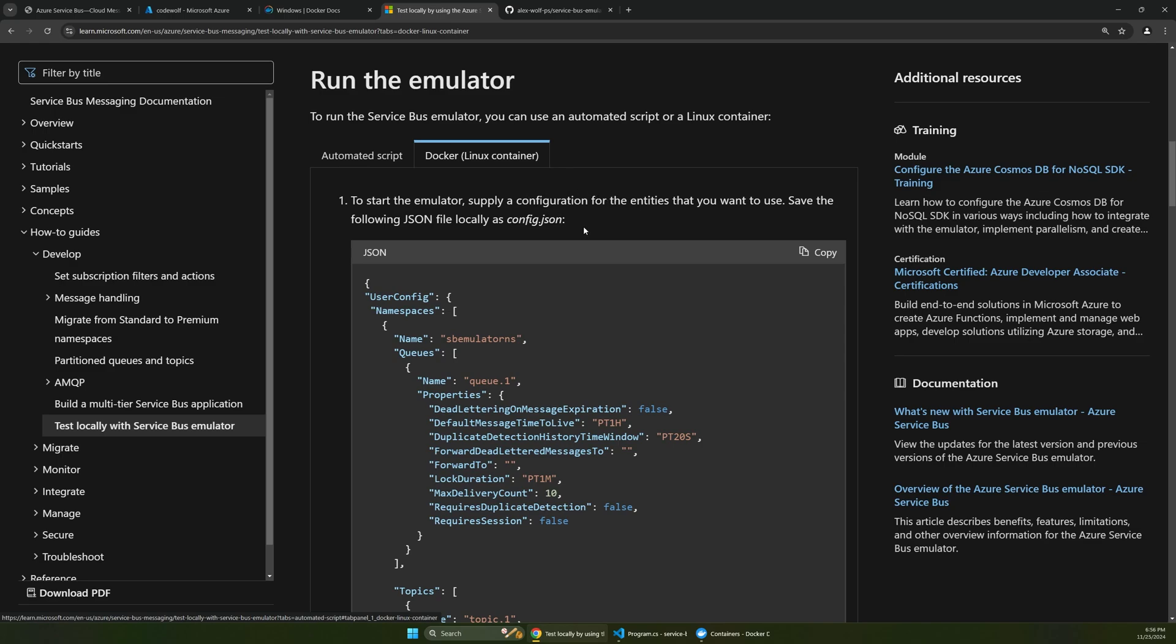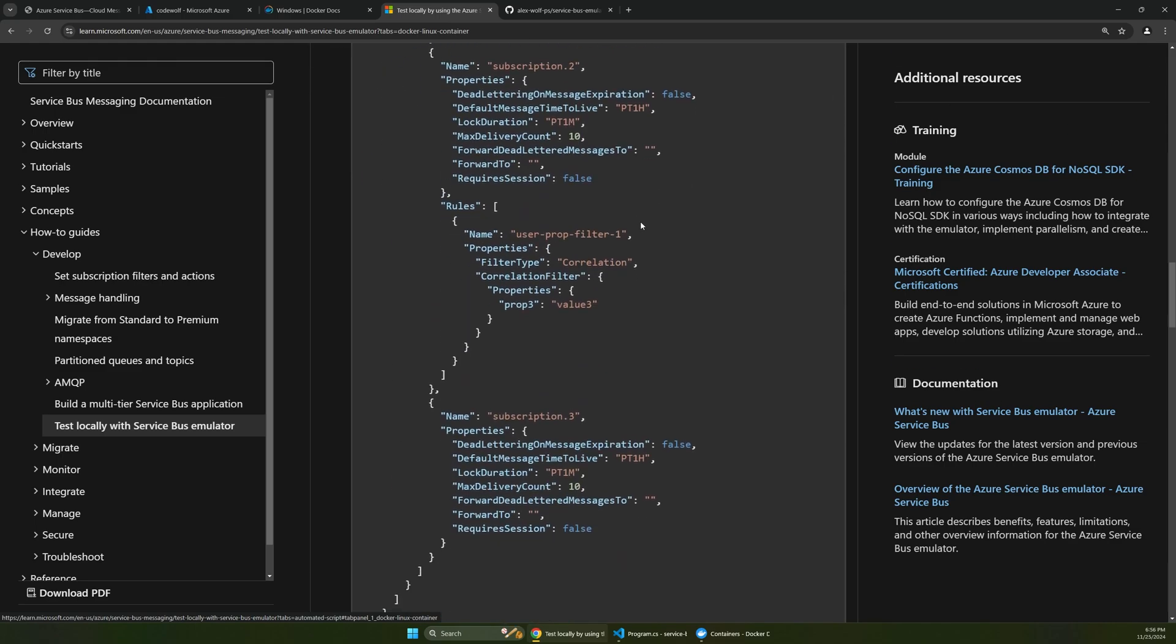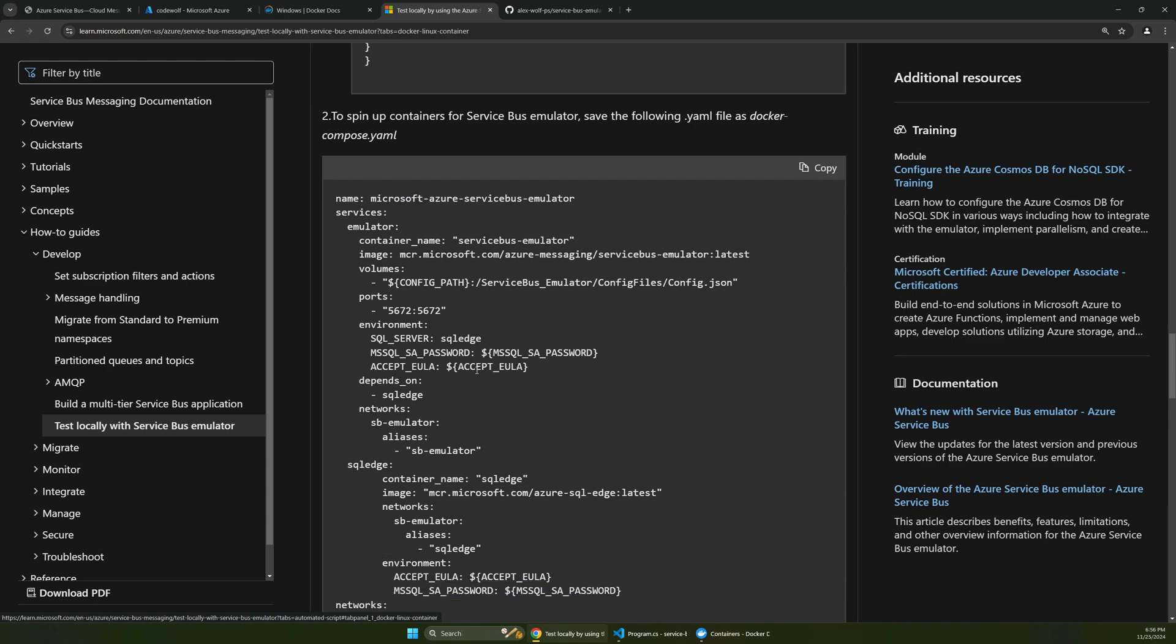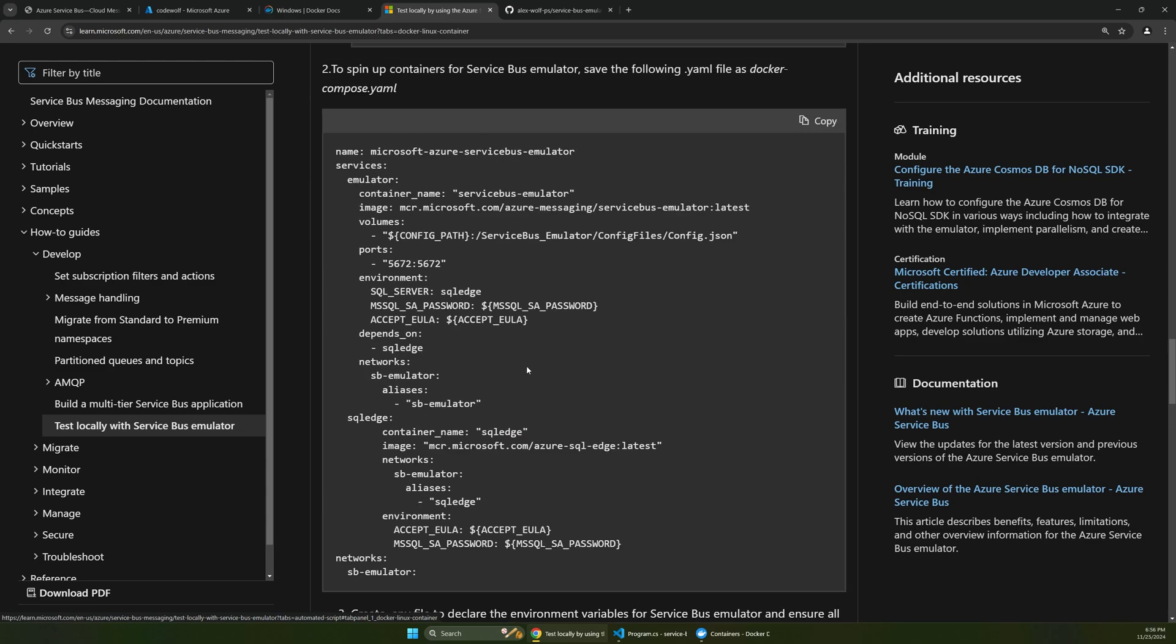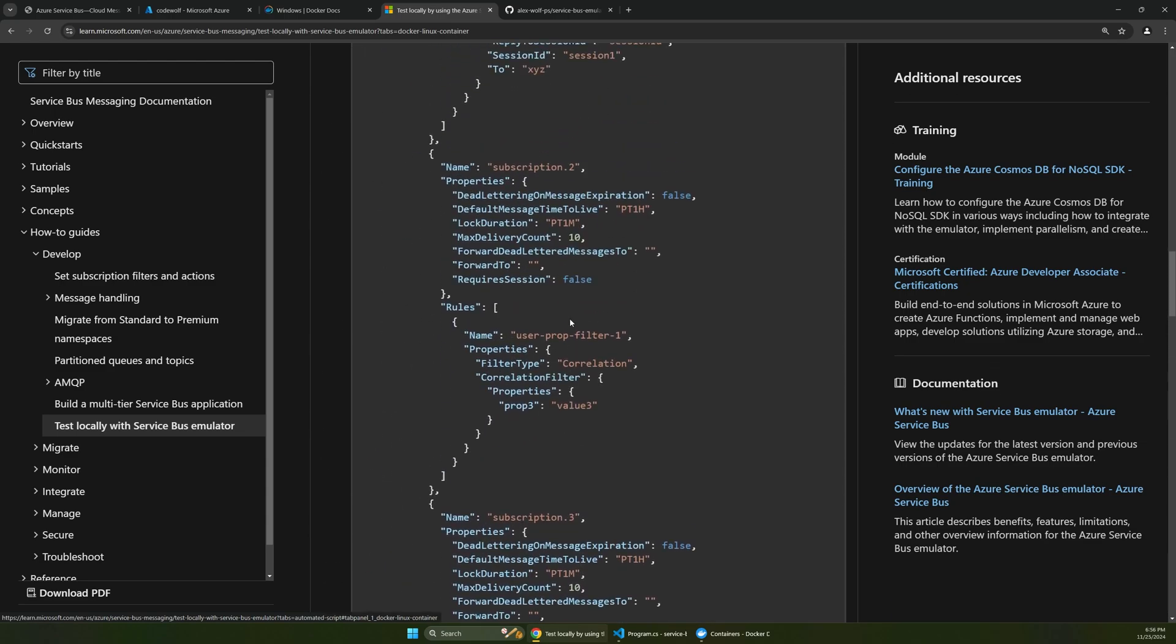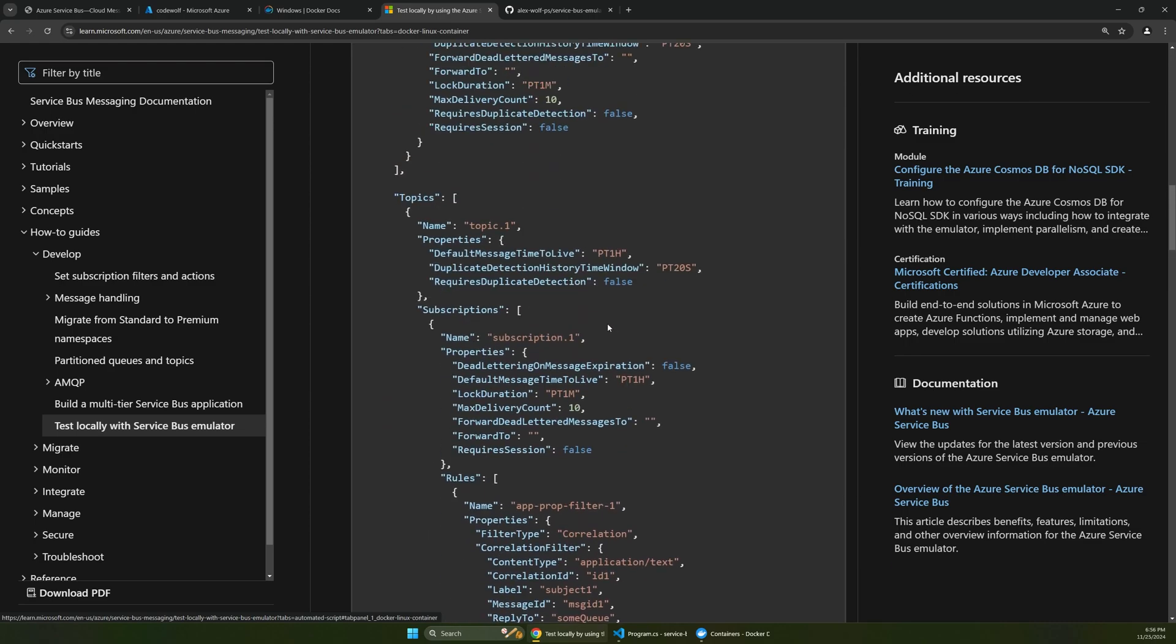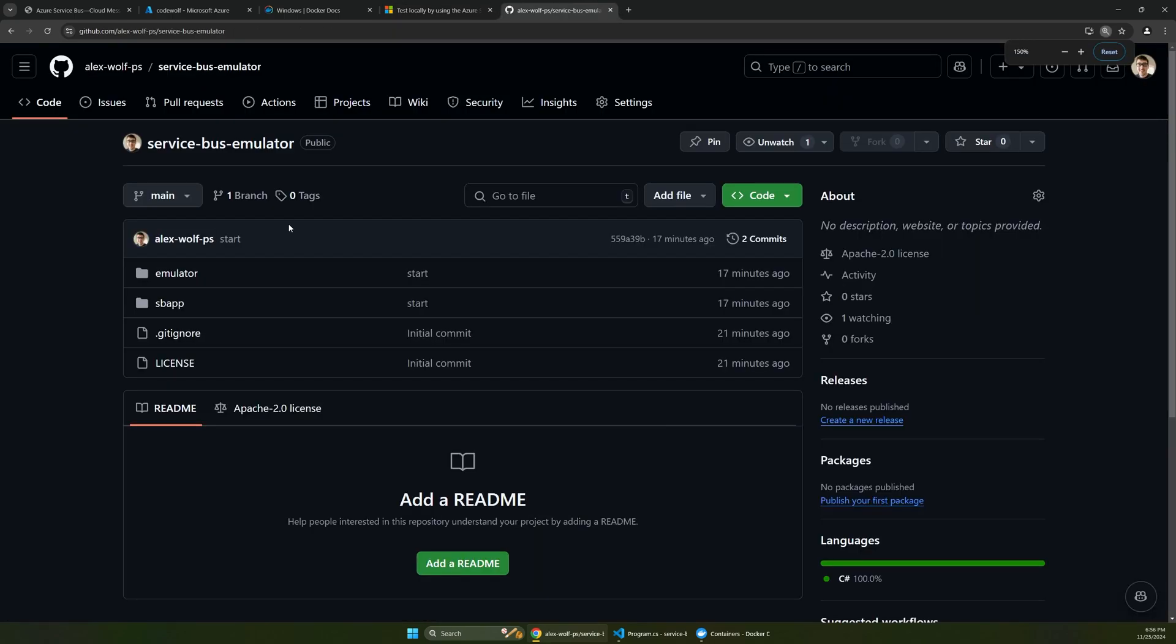So essentially all you have to do to get this emulator running locally is to take these three files that are listed in the docs here, so this is number two and number three, and you just have to copy each of these into a file and then make a couple adjustments to them. And we're going to go through what each of these files do and then start up the emulator and connect to it.